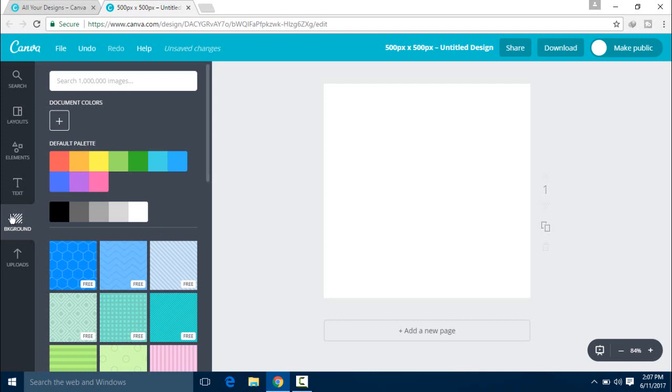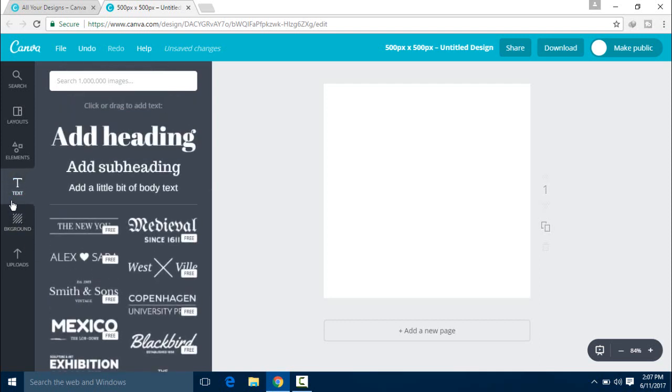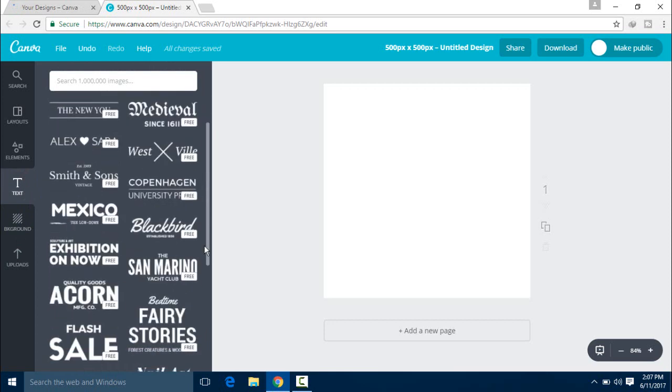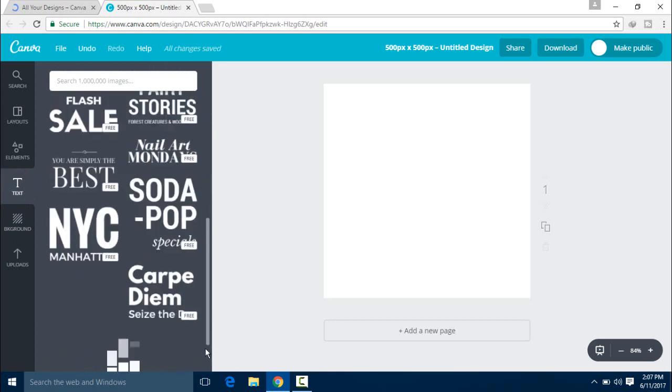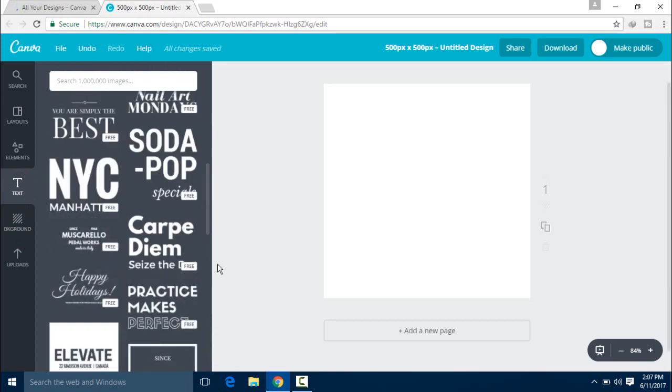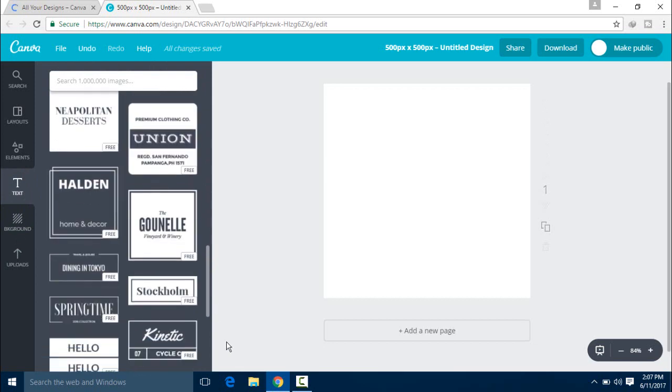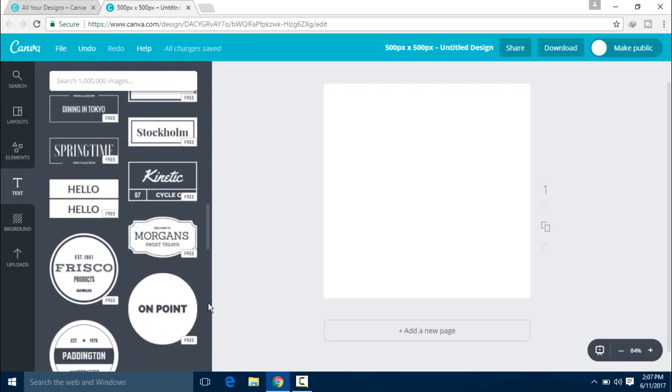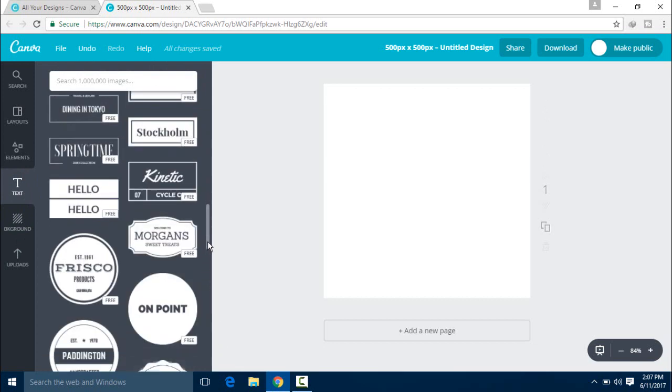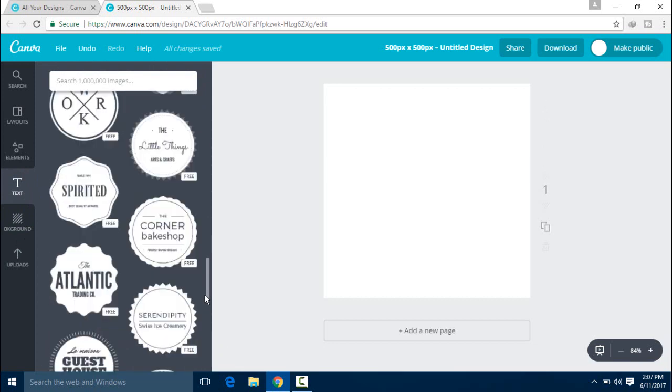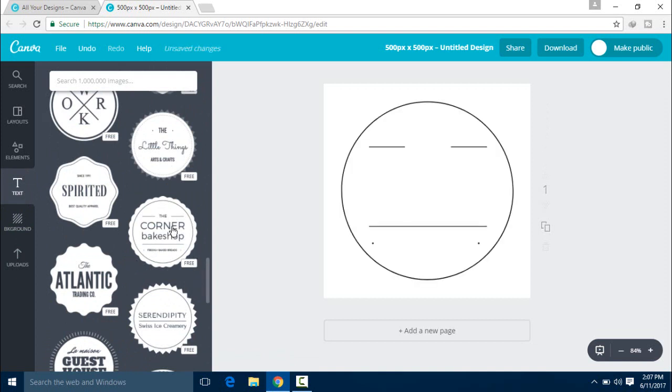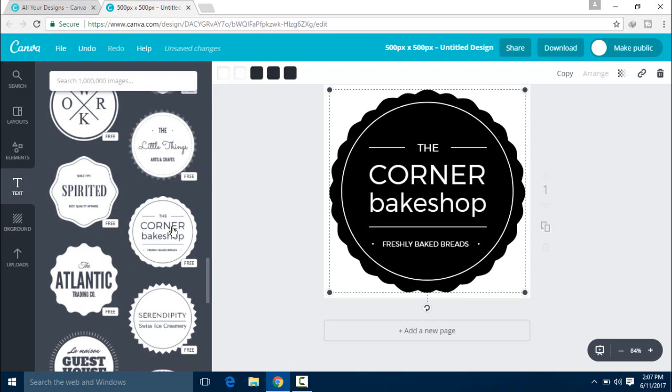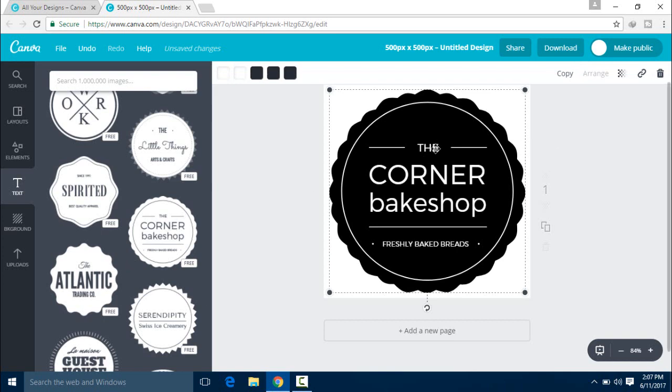First of all, I will take a background. If you want to add text, you can select any text you want. Then I will select this design.